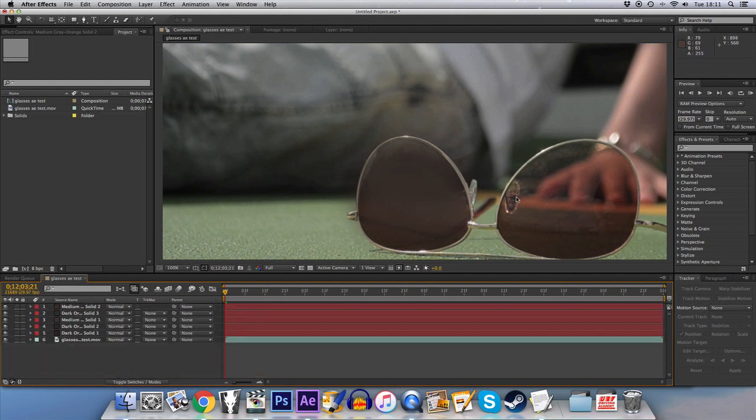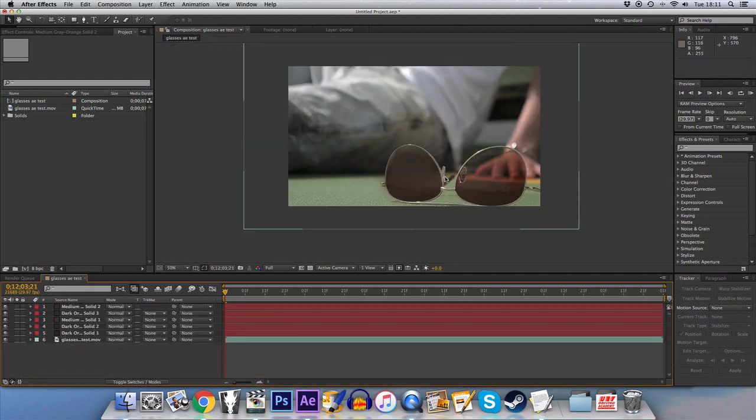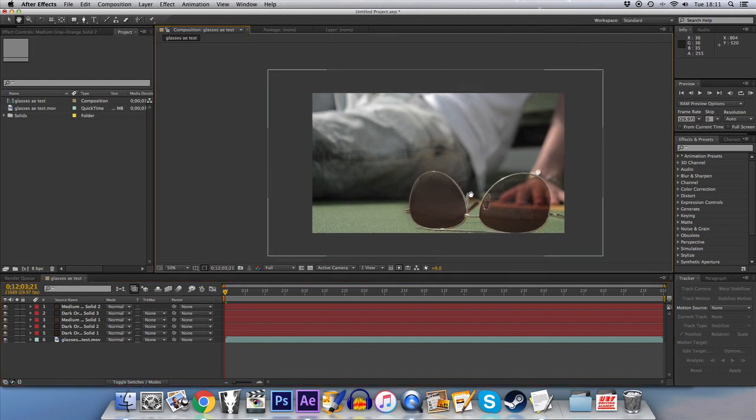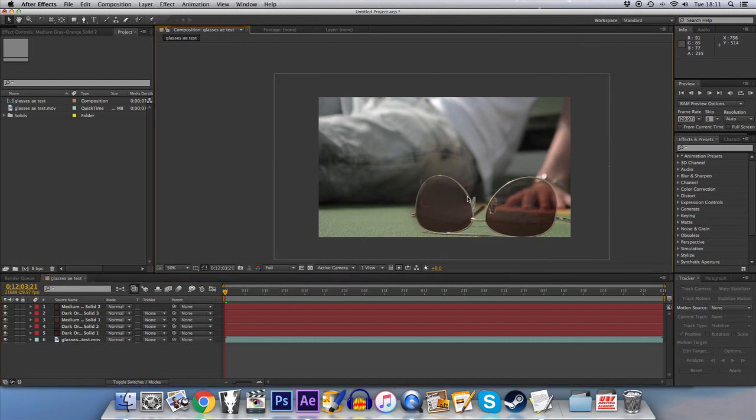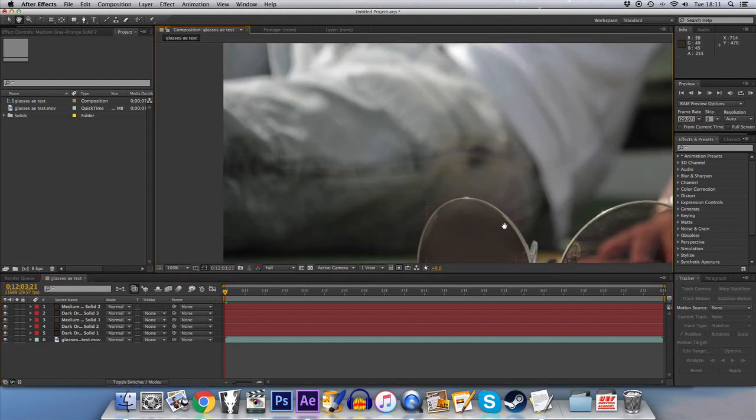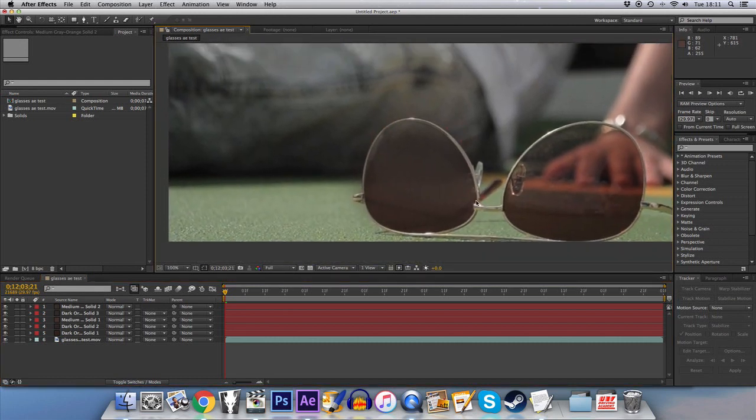But there you have it. If we zoom out... I mean you can tell now that it's been removed. This is quite a rough version. That's obviously quite heavily blurred.